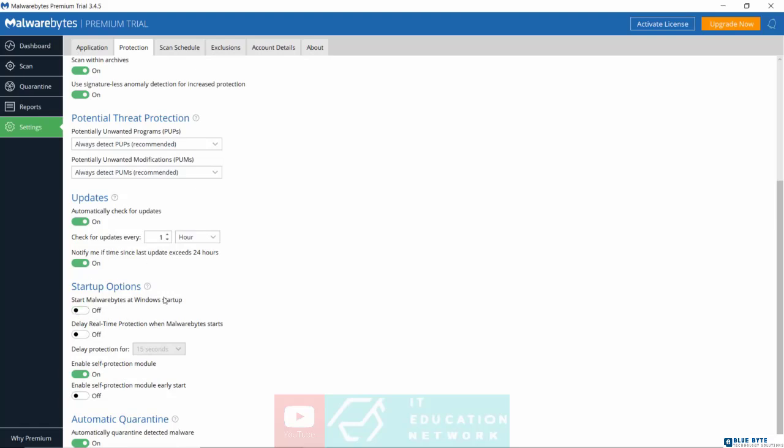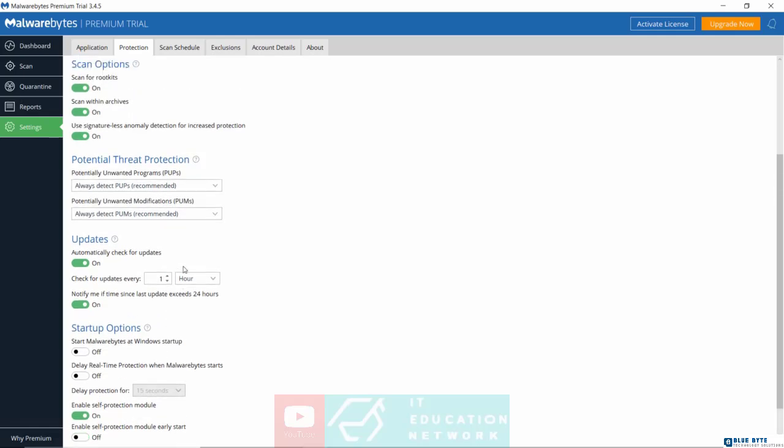So that this way, you would have to manually turn on Malwarebytes whenever Windows boots. I think I prefer it that way, but then it's up to you. You can prefer to have Malwarebytes just run automatically once Windows starts. It's really up to you.